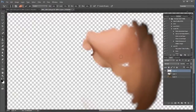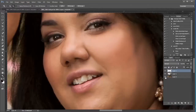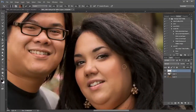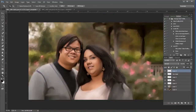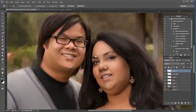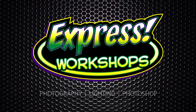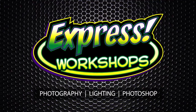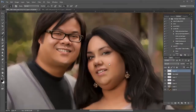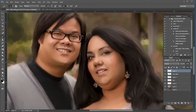Hey guys, this is JJ with Express Workshops. This week we will create an oil painting using the mixer brush inside of Photoshop. Let's get started using the mixer brush tool inside of Photoshop to create an oil painting from your photographs.